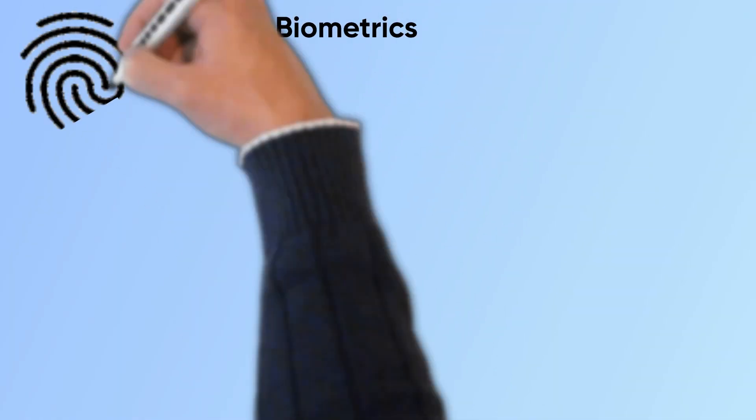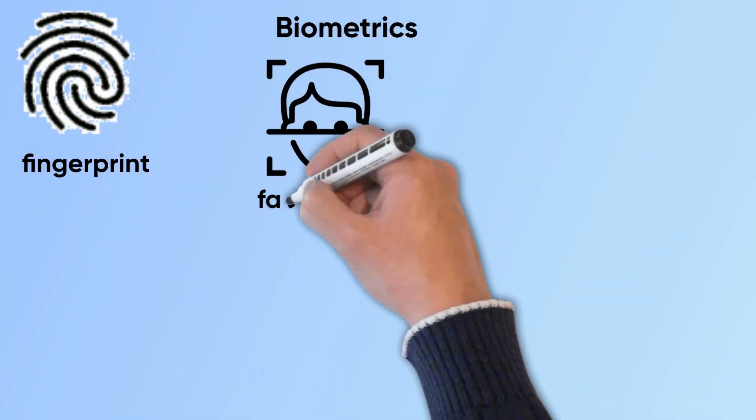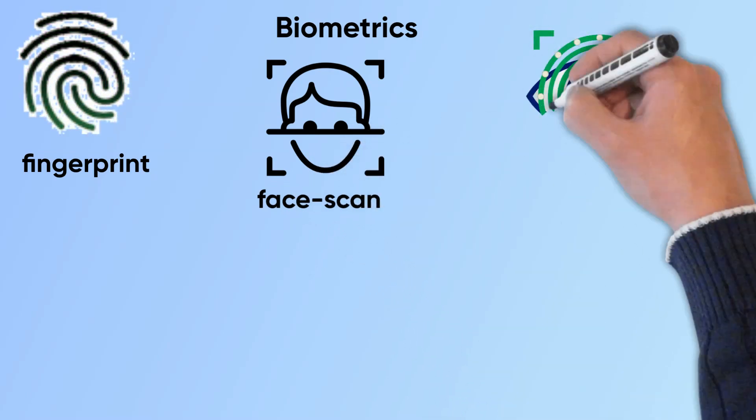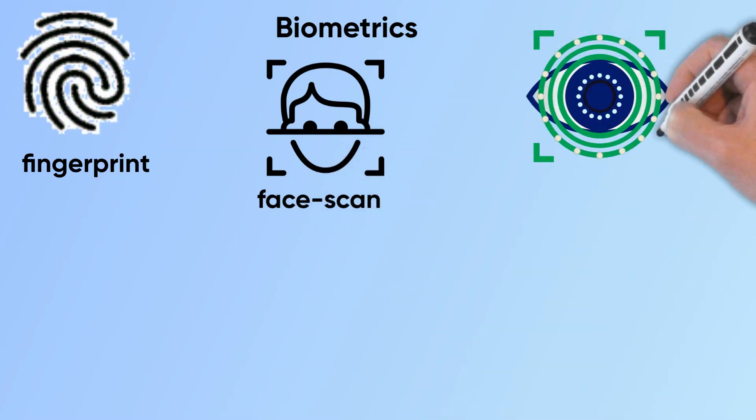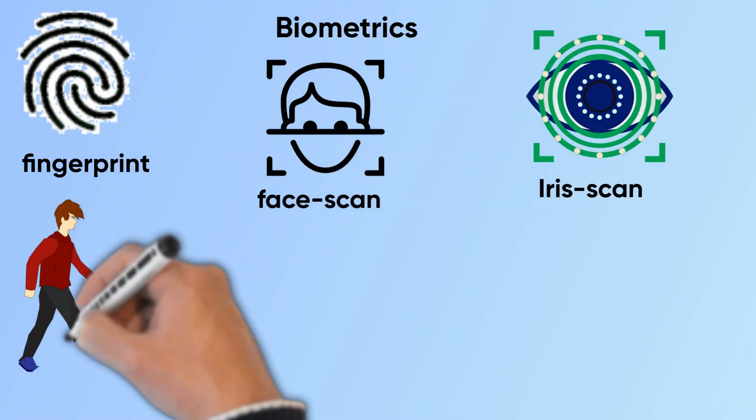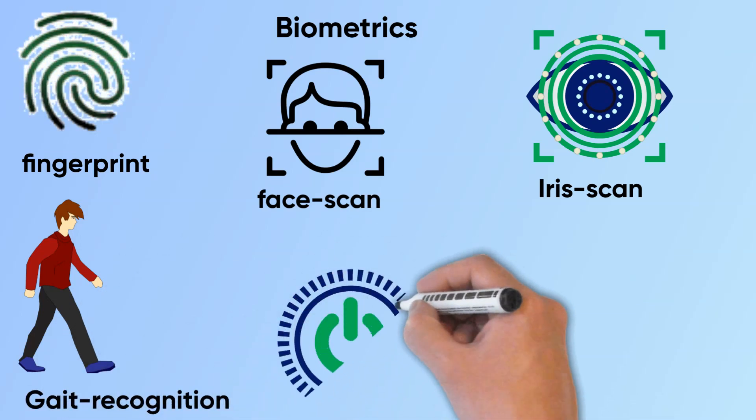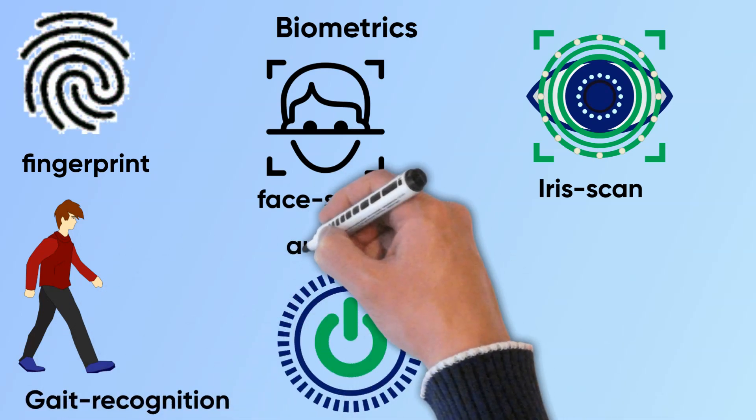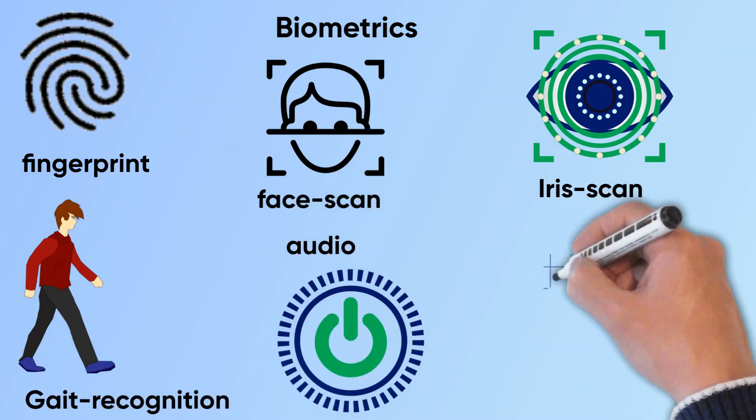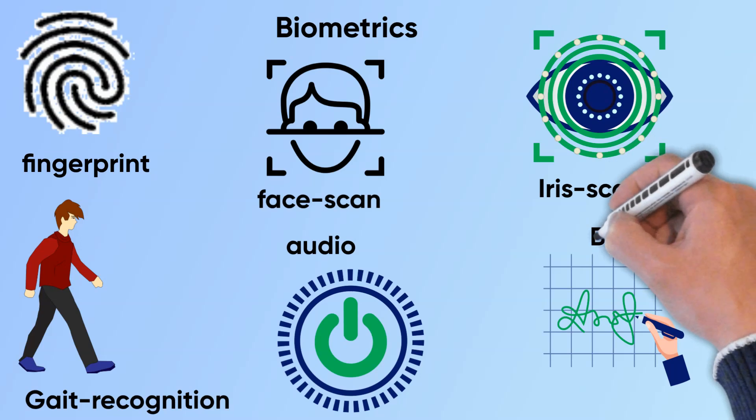Biometrics uses your characteristics such as fingerprint, face structure, retina details of your eyes, your behavior such as your walking style called gait, your voice, signature style, and other features to ensure your identity.